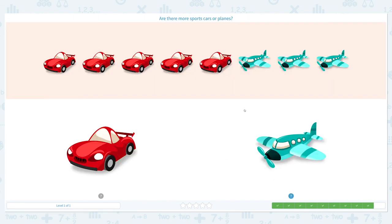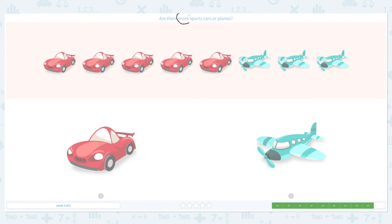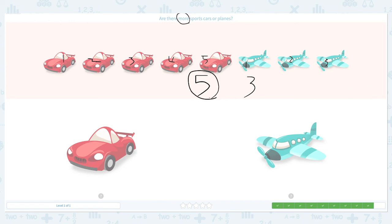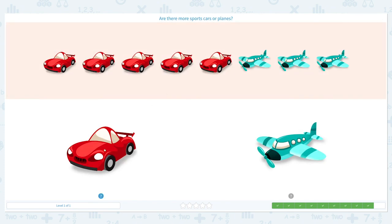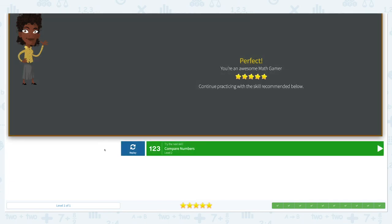We have one more to go. Are there more sports cars or planes? Let's click scratch pad and circle the keyword 'more.' One, two, three, four, five — I see five sports cars. And one, two, three — three planes. Which one is more? Right, five is more than three, so the answer is sports cars. Great job!